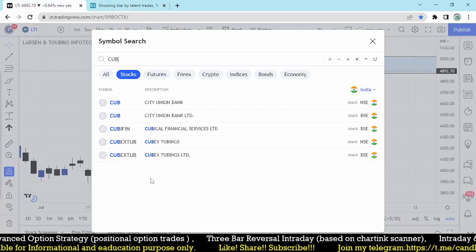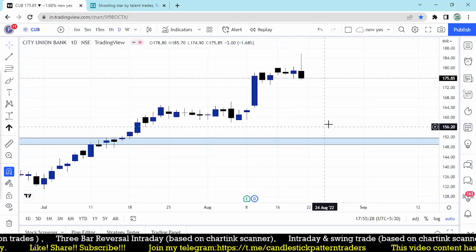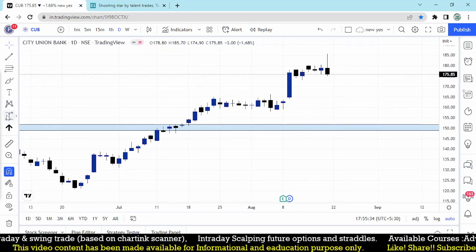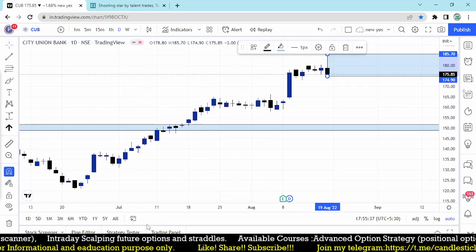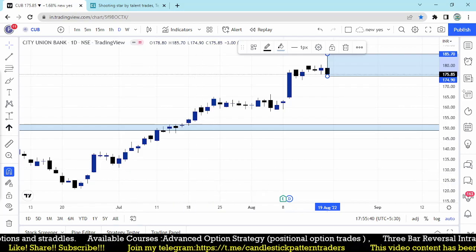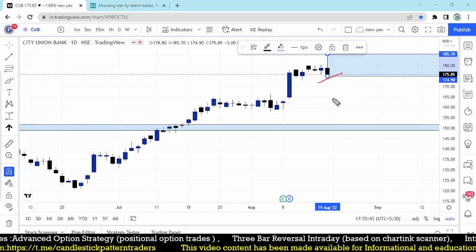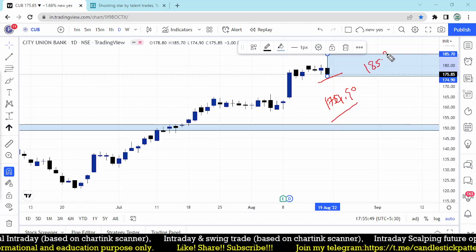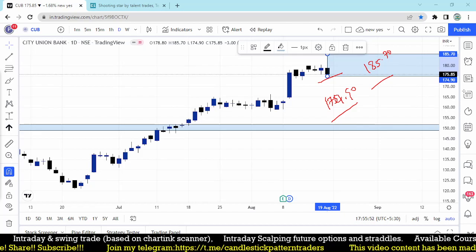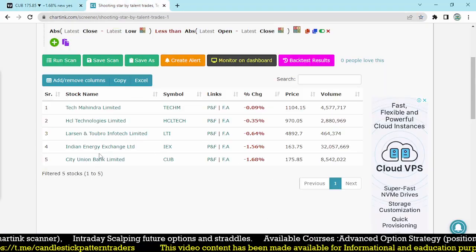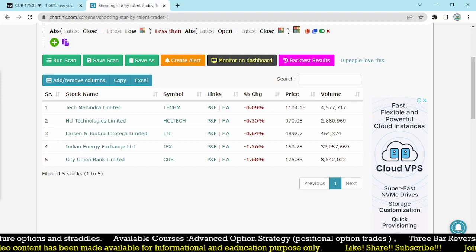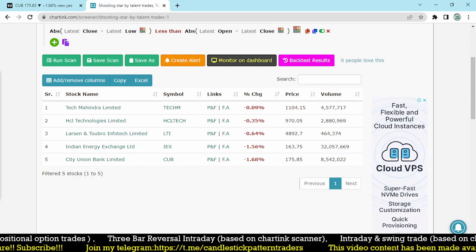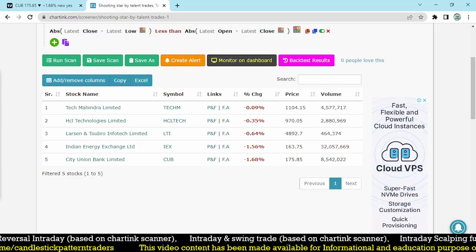Let's check City Union Bank — that also works well. The body of the candle is two times higher. It is also good for tomorrow's trade. The entry point is 174.9 and stop loss is 185.70 — almost 10 rupees of risk. All these stocks look good at the top with possible reversals. These are the stocks we can focus on tomorrow, with good chances to make profit if they reverse by breaking the previous day low. It is the best strategy and best stocks for tomorrow's trade.